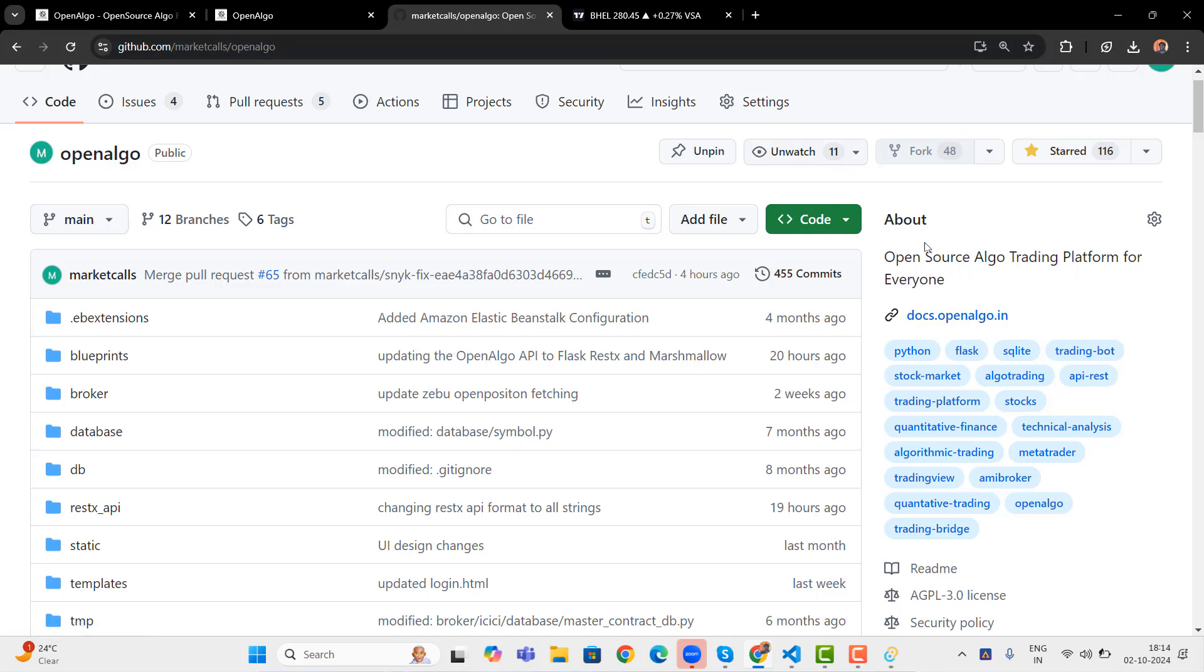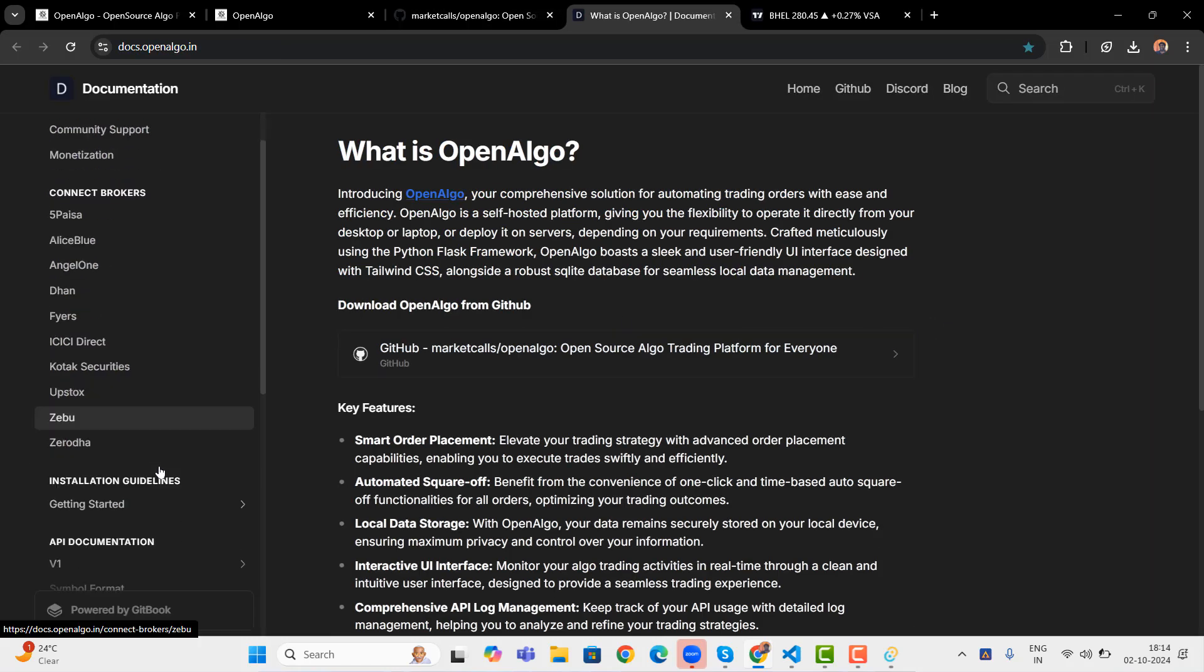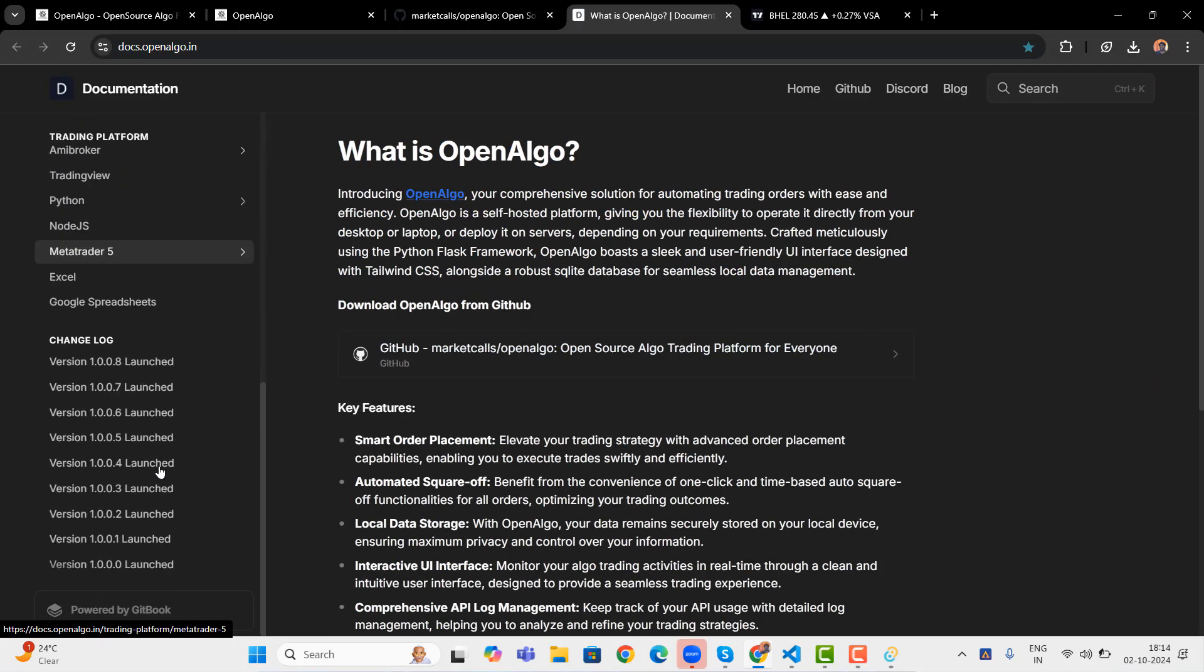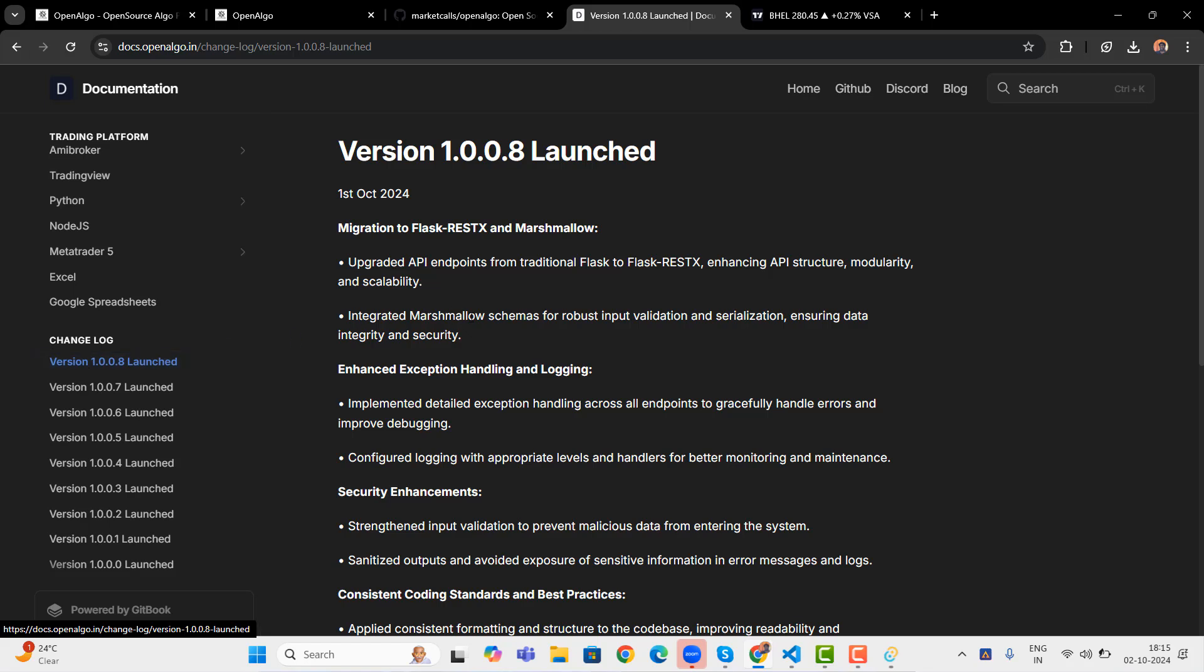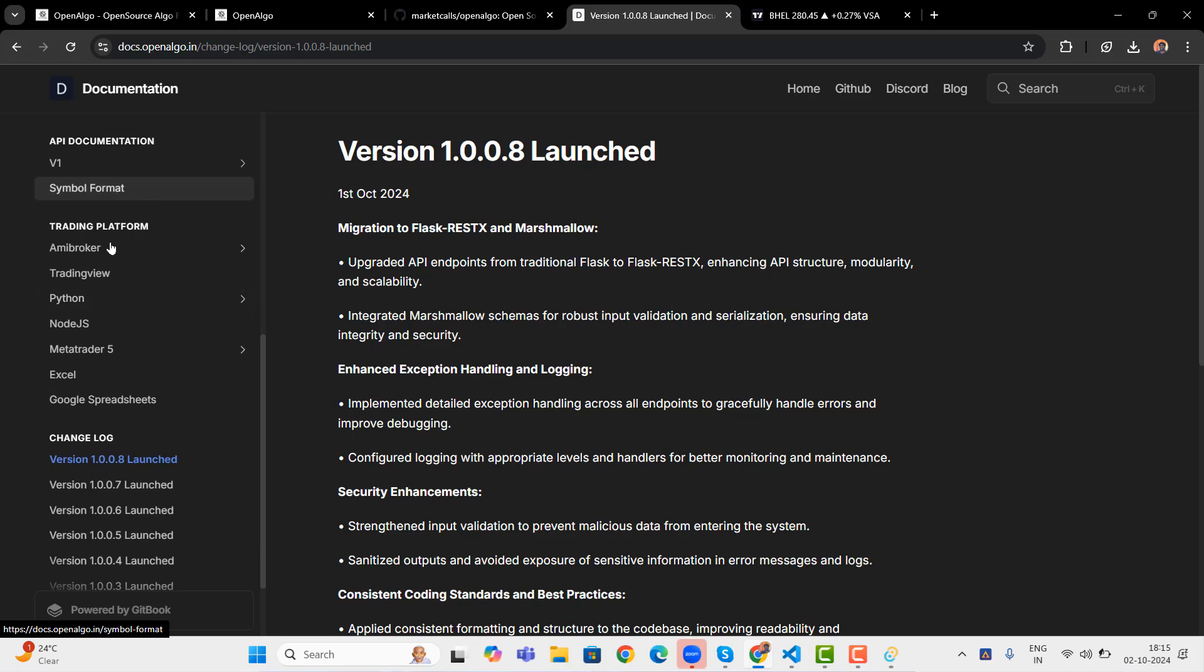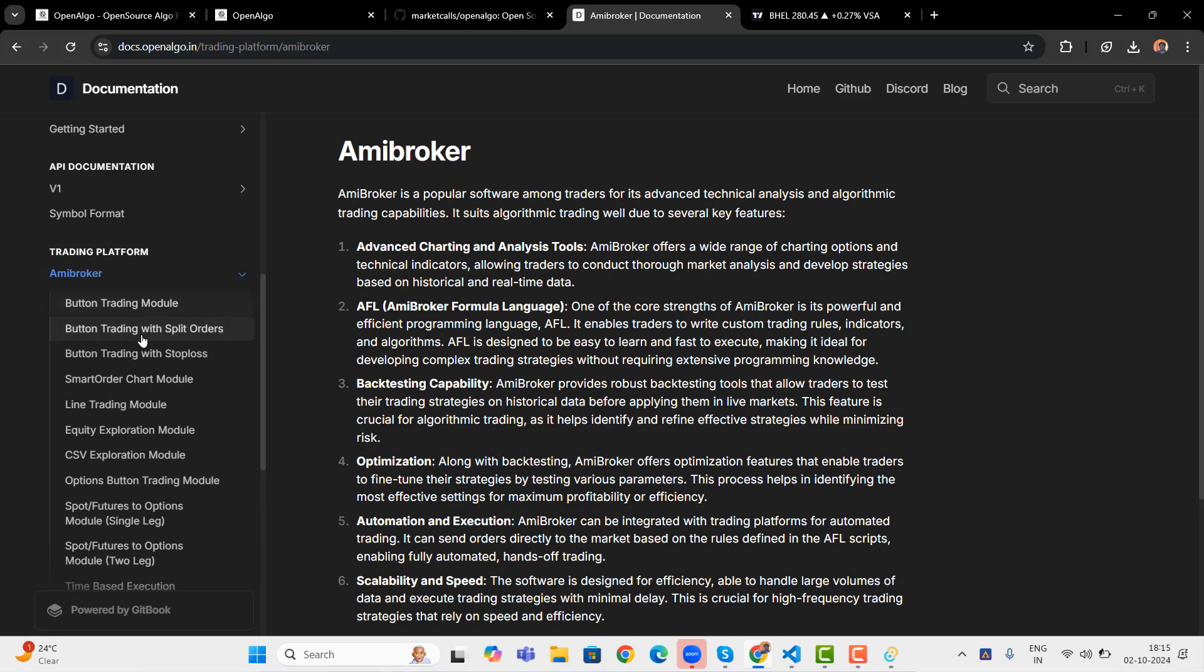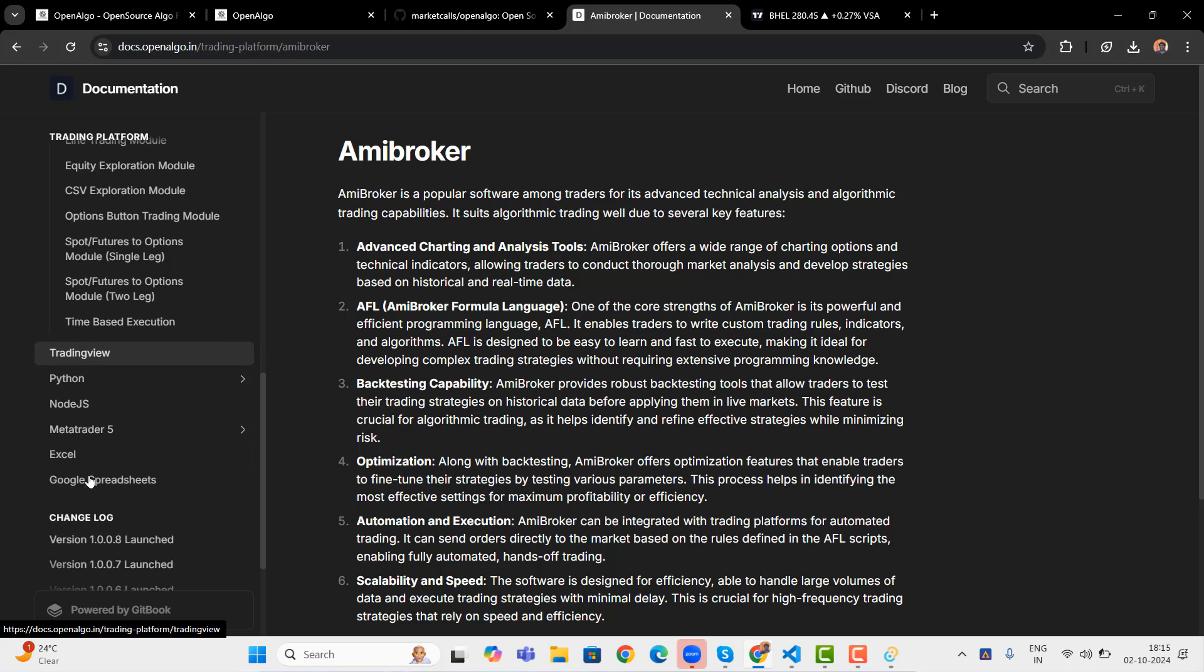So all the new features, what are the features that we had launched over the period of last couple of months, you can see it under the version change log. If you go to the documentation, there's a change log here. It's the latest one, which we had launched version 1.0.0.8. And there are also a lot more new modules we released for MIBR broker. And I'm also working on right now like TradingView, some of the TradingView modules right now I'm working on. Very soon you can expect those modules as well. Very soon you can expect more TradingView Python based modules as well.